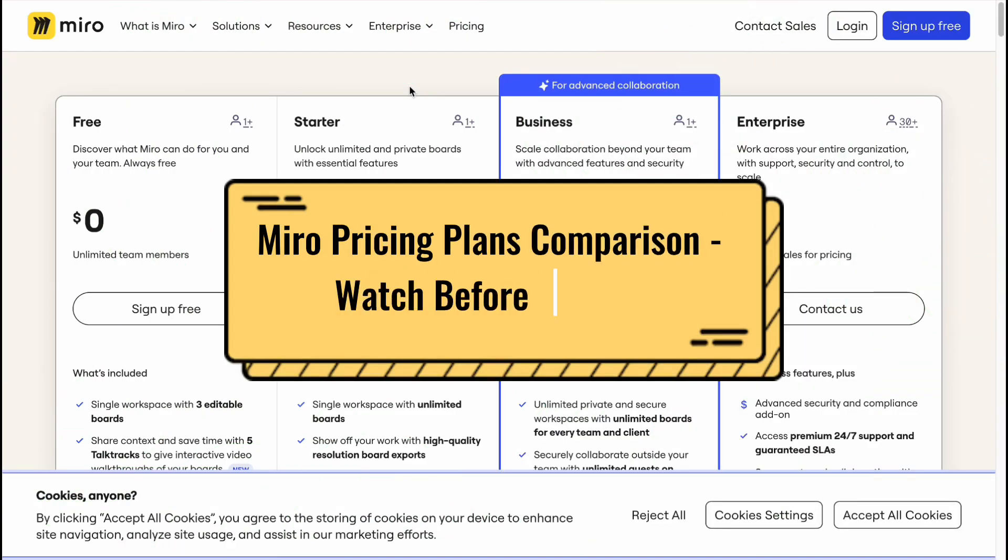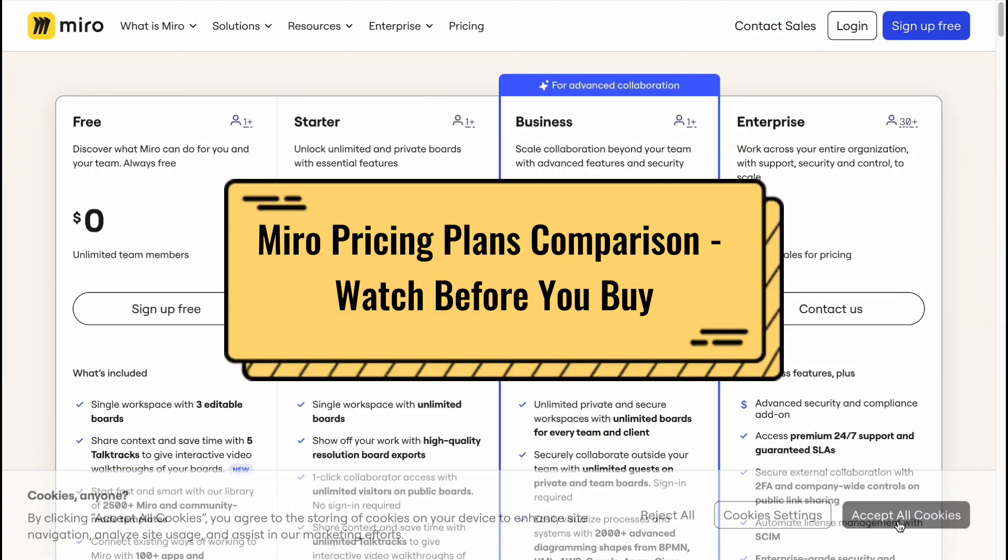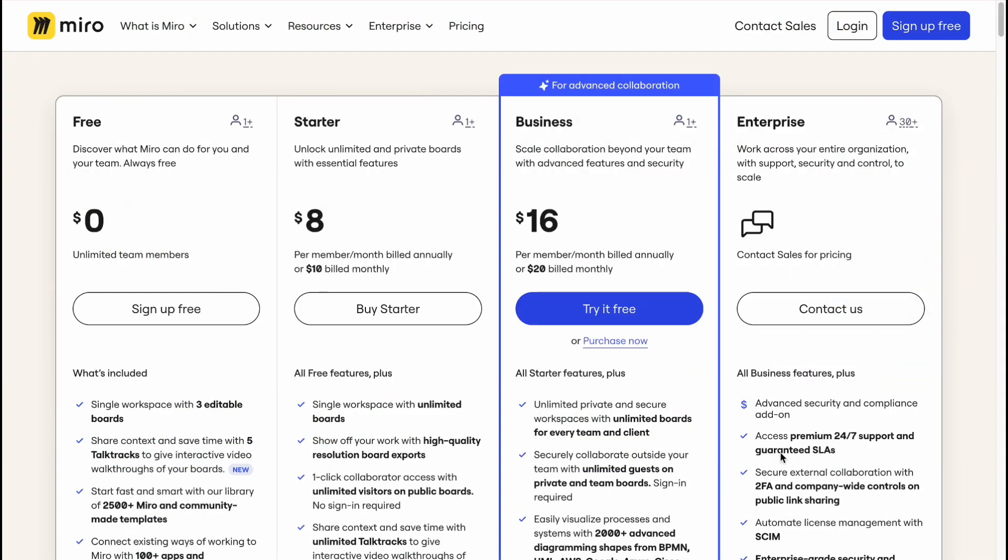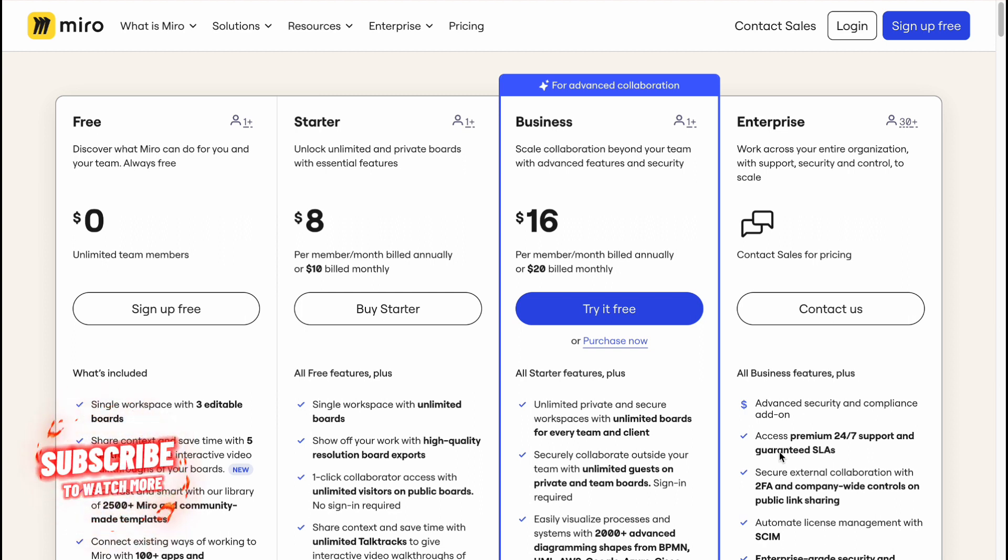Hey guys, welcome to the channel. In today's video we'll take a look at Miro pricing. If you want to upgrade your plan, you've come to the perfect video. Make sure to watch till the very end so you won't make any mistakes. We'll compare them according to their features, prices, and suitability for your use.